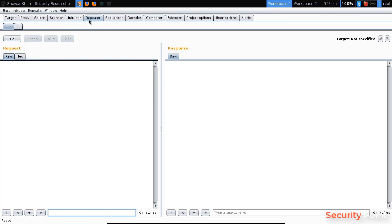This is the repeater tab over here. And in repeater we can work on a specific or a single request multiple times. Sometimes we have to make multiple changes in a request.